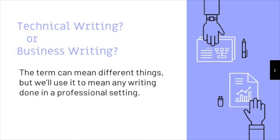But in this course, we'll use the term a little more broadly to refer to any writing that you do as part of your job. If you're in a technical field, that writing may be about technical topics. But even writing done for non-technical jobs is considered technical writing. Technically.